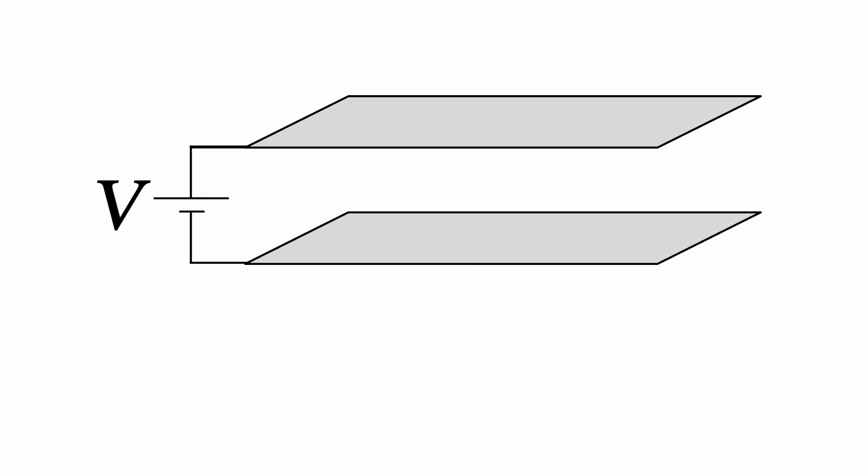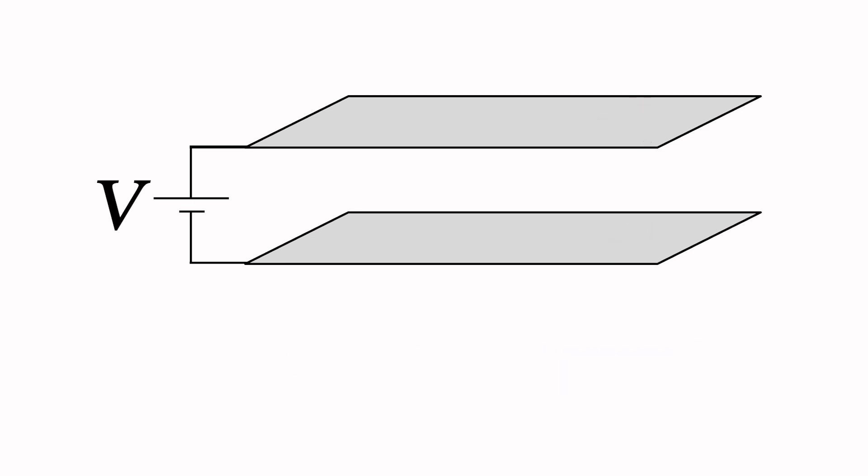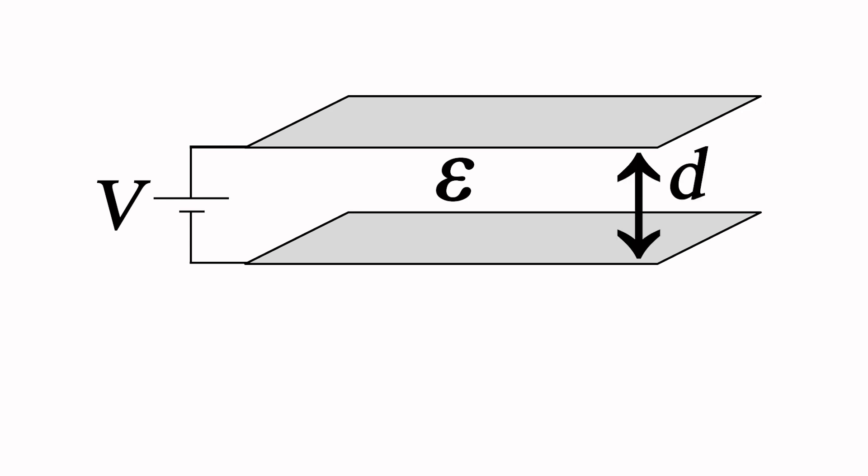When we apply a potential across two conductors, charge collects on each surface. Capacitance is defined as the charge divided by the applied potential and it's in units of farads. It is important to understand that when you apply a potential across a pair of conductors, you will have capacitance whether or not it appears on your schematic. For our pair of parallel plates separated by distance d and each plate having a surface area A, the capacitance is expressed by the familiar equation epsilon A over d.